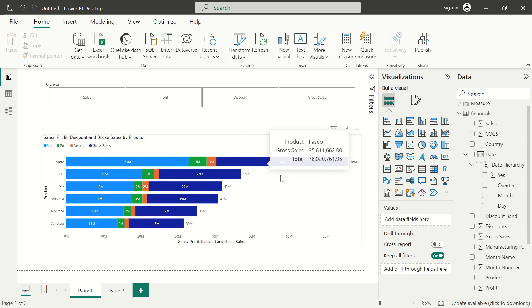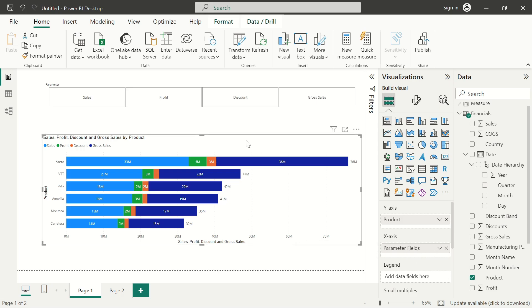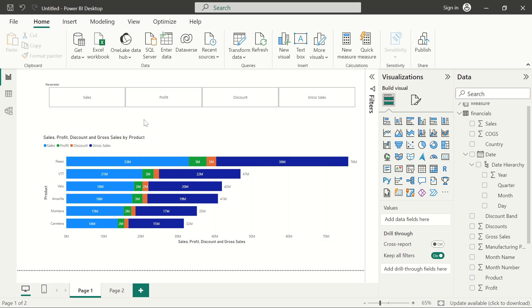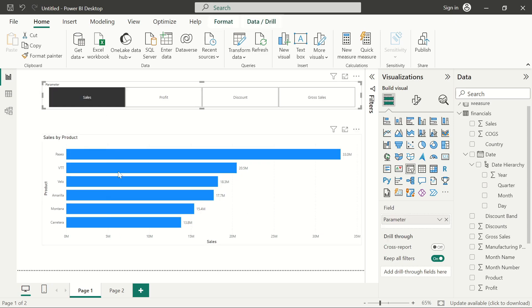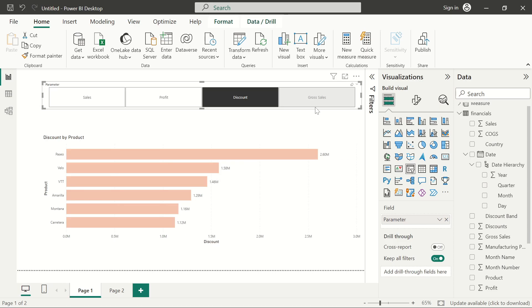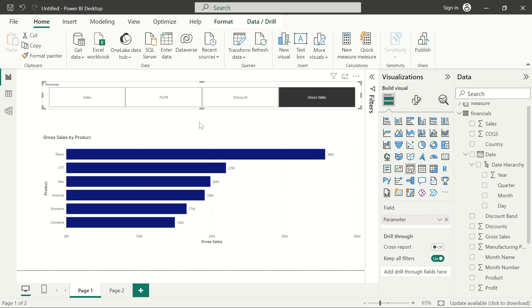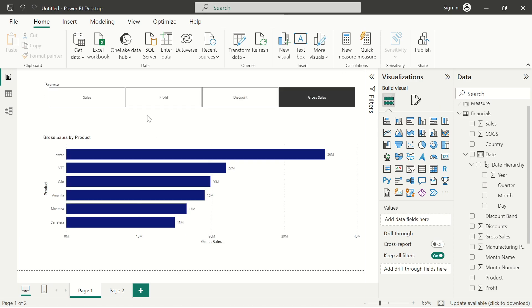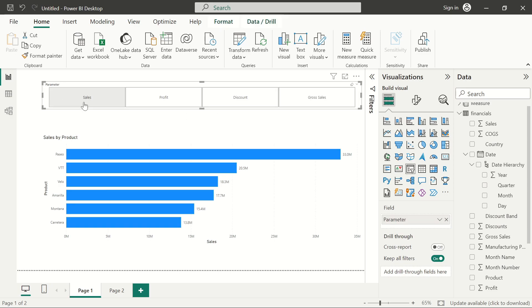They're plotted against the product and they're all grouped together in a parameter field. At the end of this video, we're also going to add another feature whereby if I select sales, it shows a different color, as well as profit, discount, and gross sales. This is actually a very wonderful feature that can help in visualizing your data.